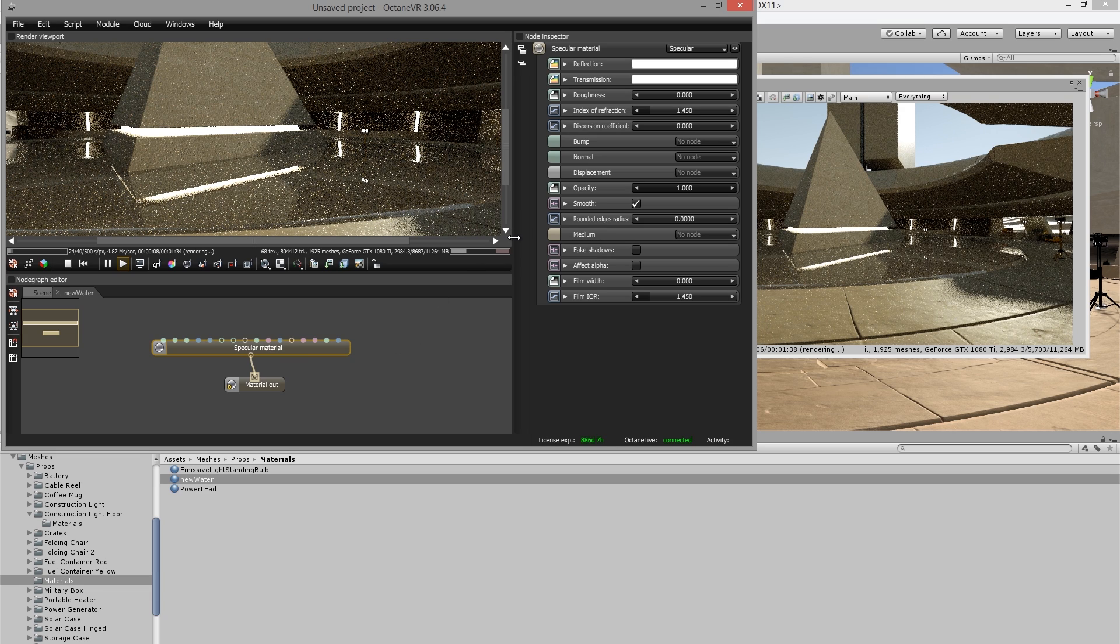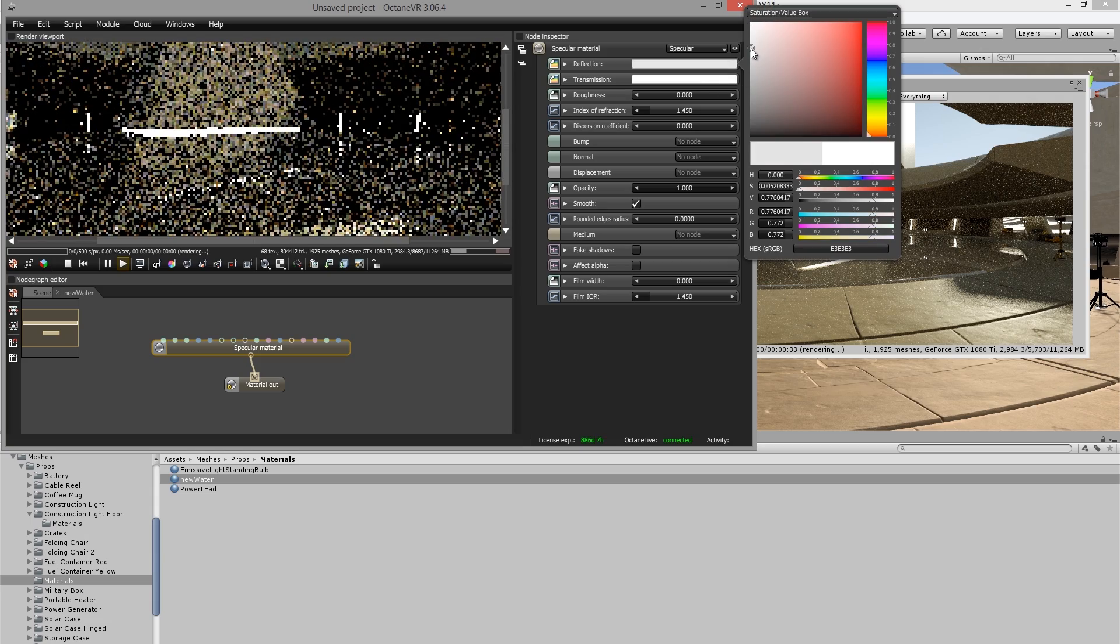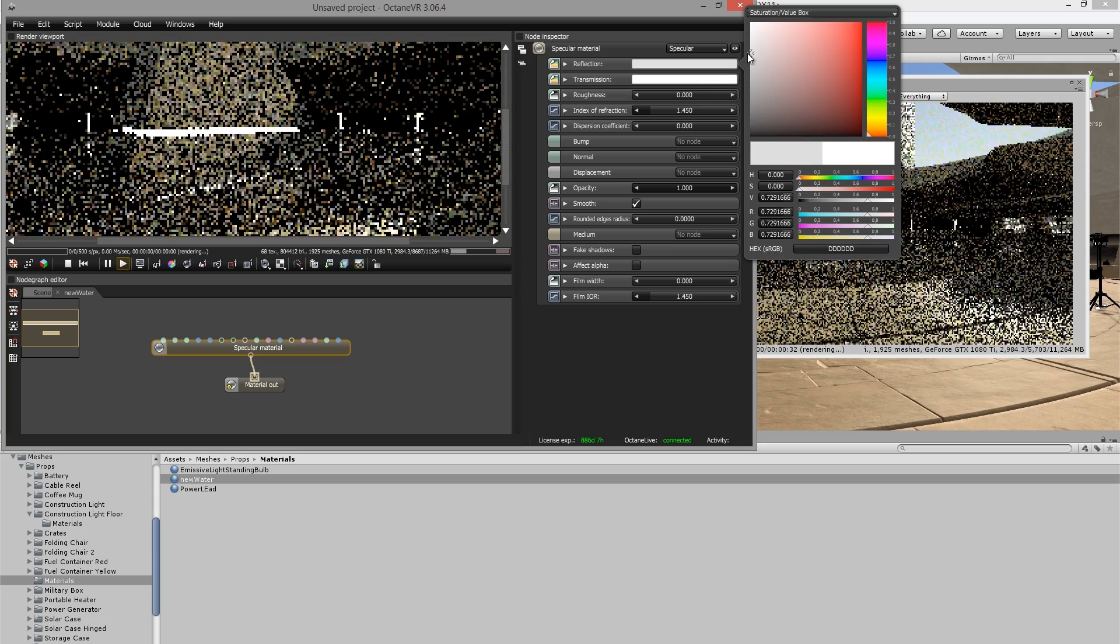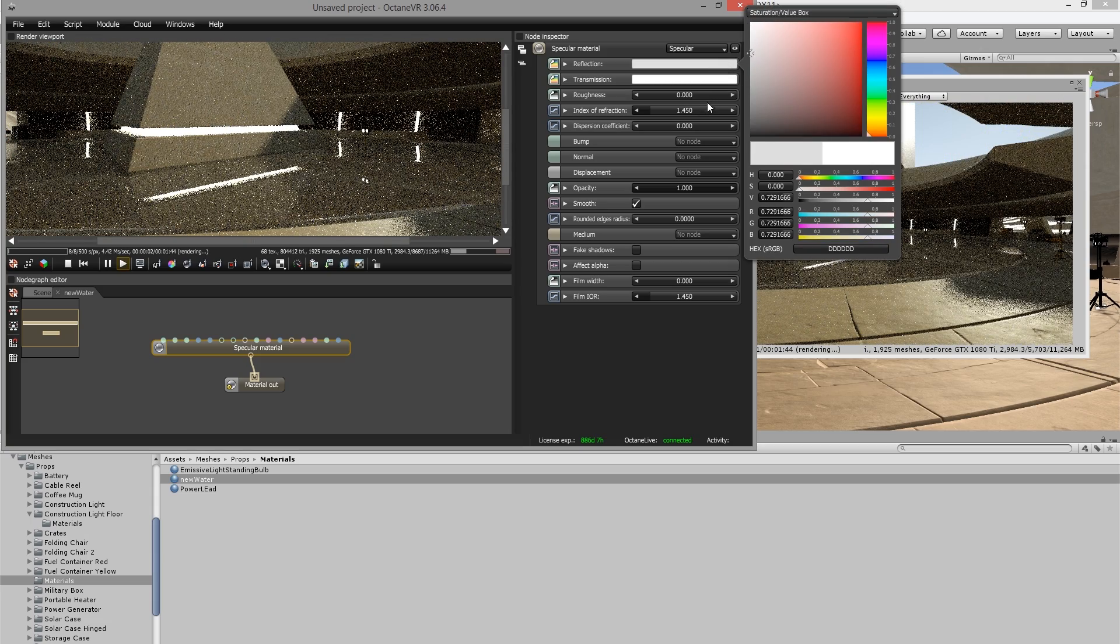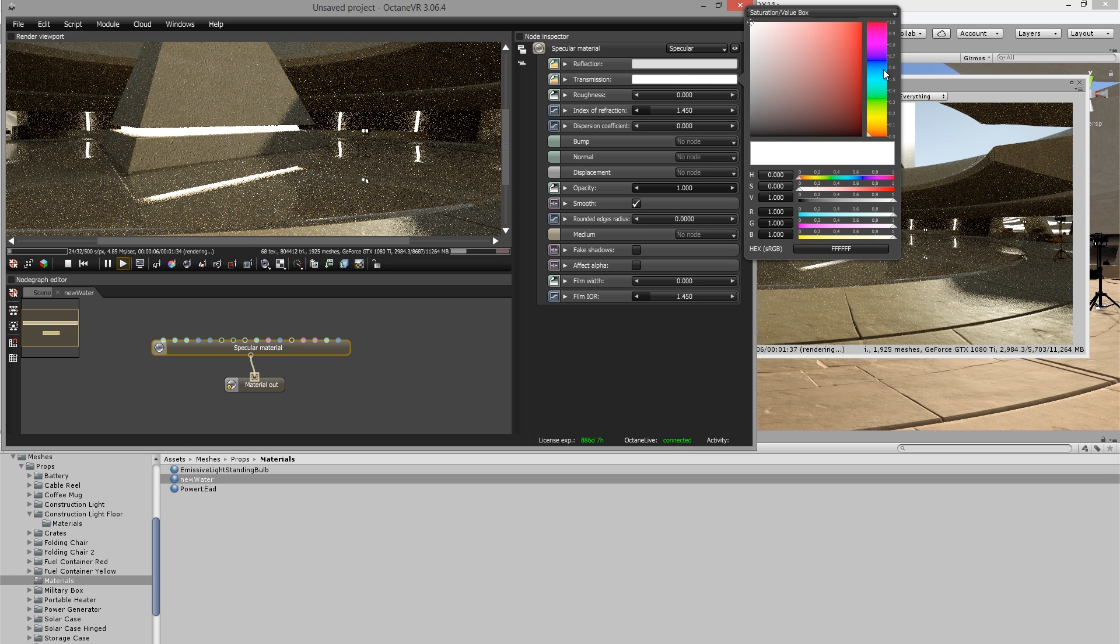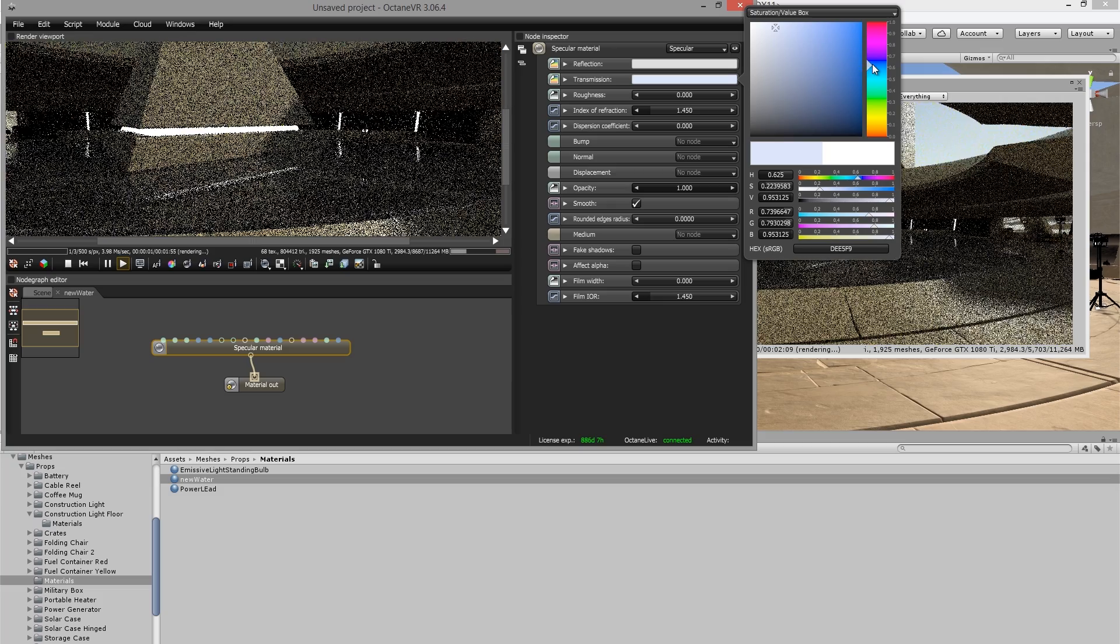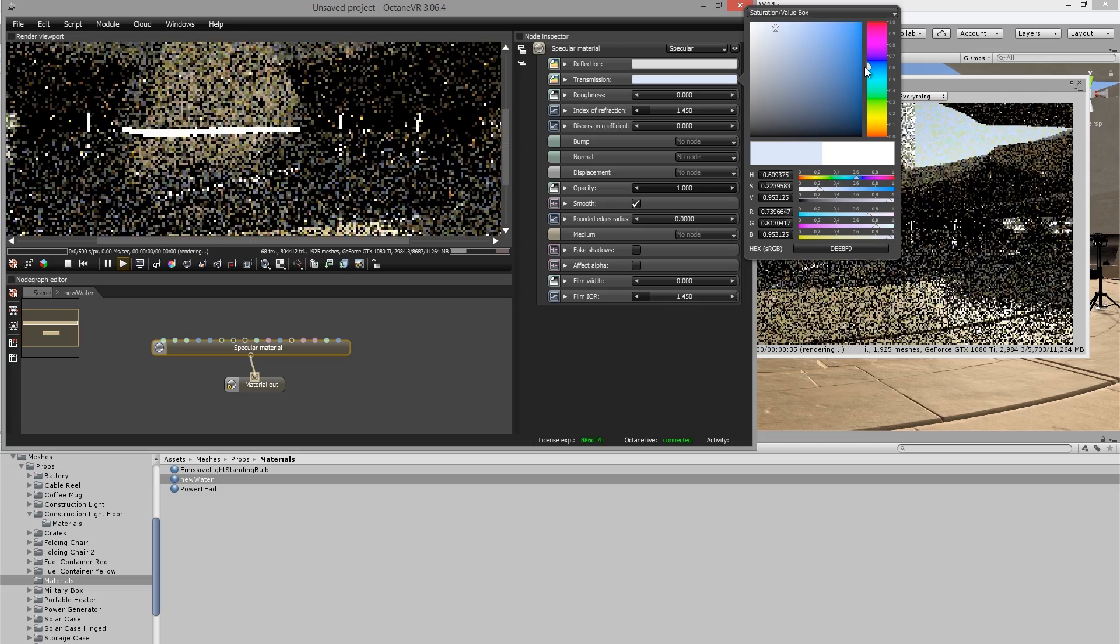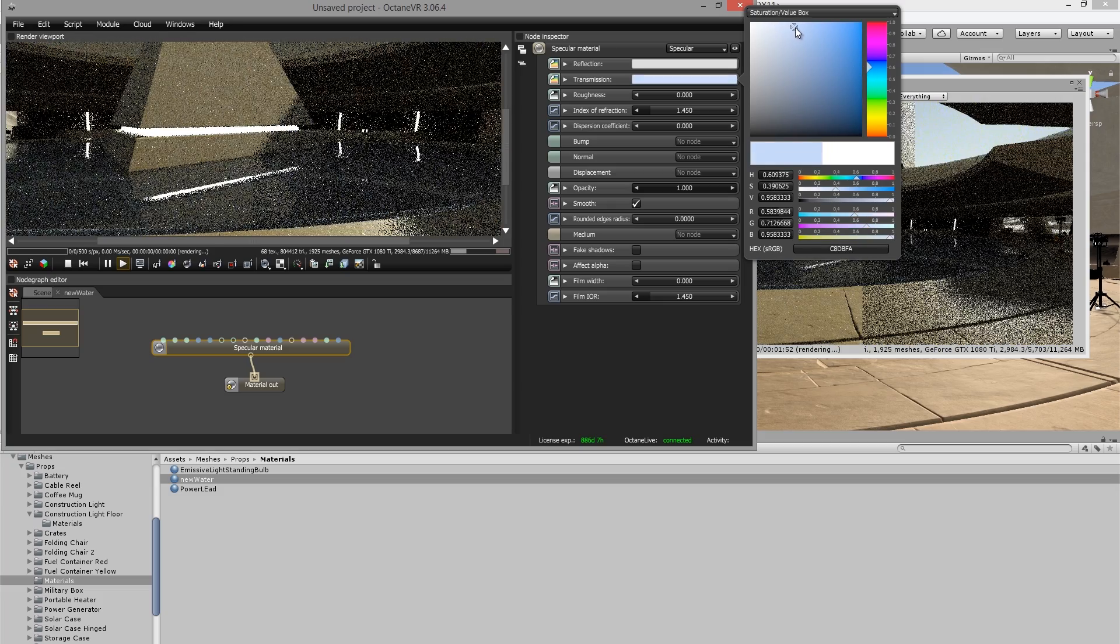And you can see it updates automatically. And we have a nice reflective transparent surface here. I can adjust the reflection by maybe lowering the brightness of the reflection color. I can also tint the water blue by setting the transmission to a light blue color. And of course, there's a lot we can do within the node editor to make an extremely sophisticated and realistic material. But I'm going to keep it kind of simple for now.